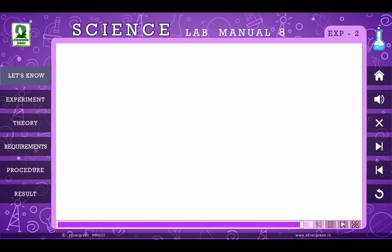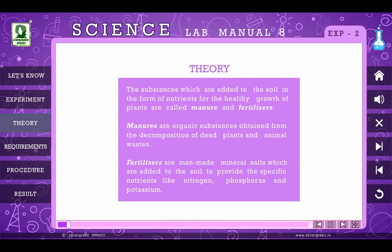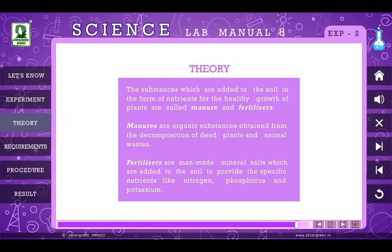Now let us move on to the experiment which is: To see the effect of manure and fertilizer on the growth of seedlings. Theory: The substances which are added to the soil in the form of nutrients for the healthy growth of plants are called manure and fertilizers. Manures are organic substances obtained from the decomposition of dead plants and animal wastes. Fertilizers are man-made mineral salts which are added to the soil to provide specific nutrients like nitrogen, phosphorus, and potassium.